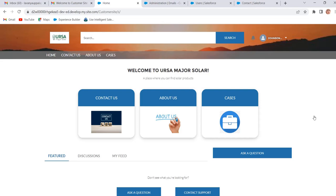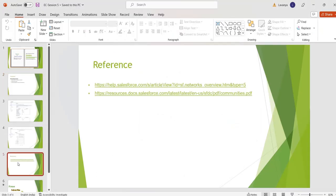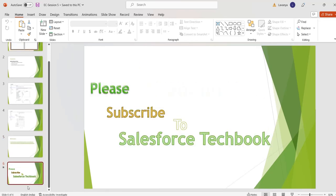In this session we discussed how the system admin can create the customer user, how that customer user can login into our site, and how the system admin can login into our site as the external user. In the next session we will discuss how external users can self-register into our site. These are the references — please go through those references. Please subscribe to Salesforce TechBook. Thank you.